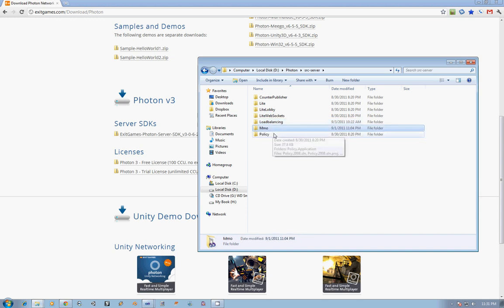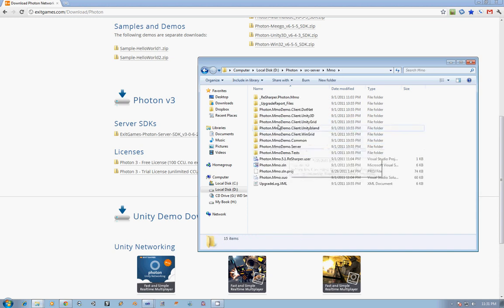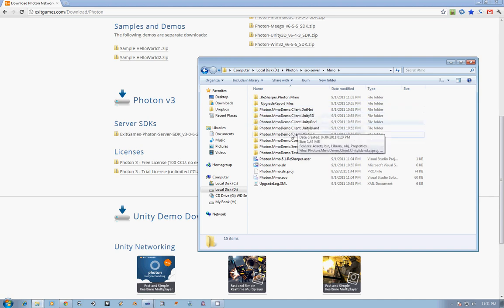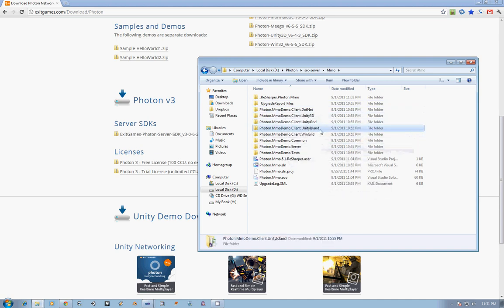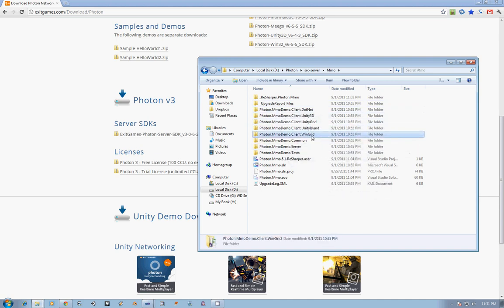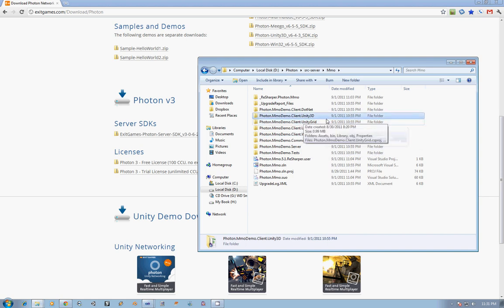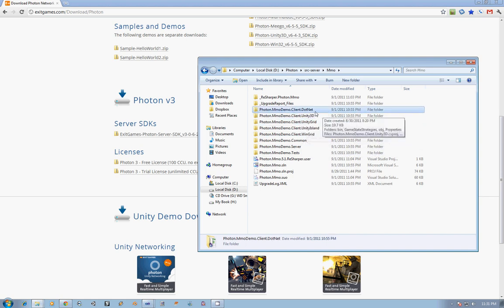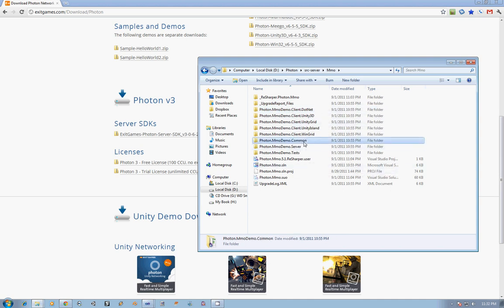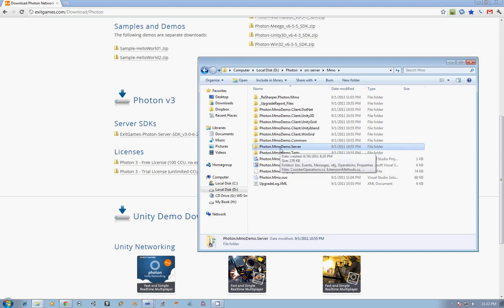You have the code for their MMO demo, so you've got all the code there. It includes the code for how to get the Unity Island to work, how to get the Windows grid, which is just literally a grid with avatars that move around on the grid, the Unity version of that grid, and then there's the Unity-specific code and the .NET-specific code. And then we have the common code between both client and server, as well as the server code. So it's all there for you to take a look at, open up, be able to read.